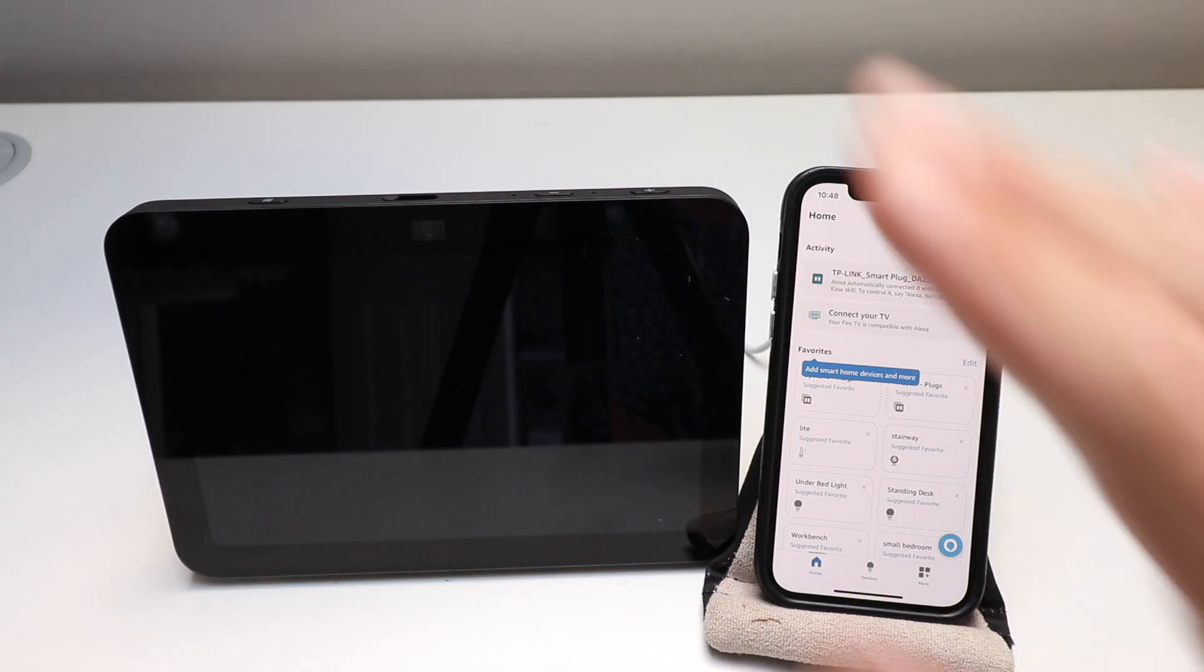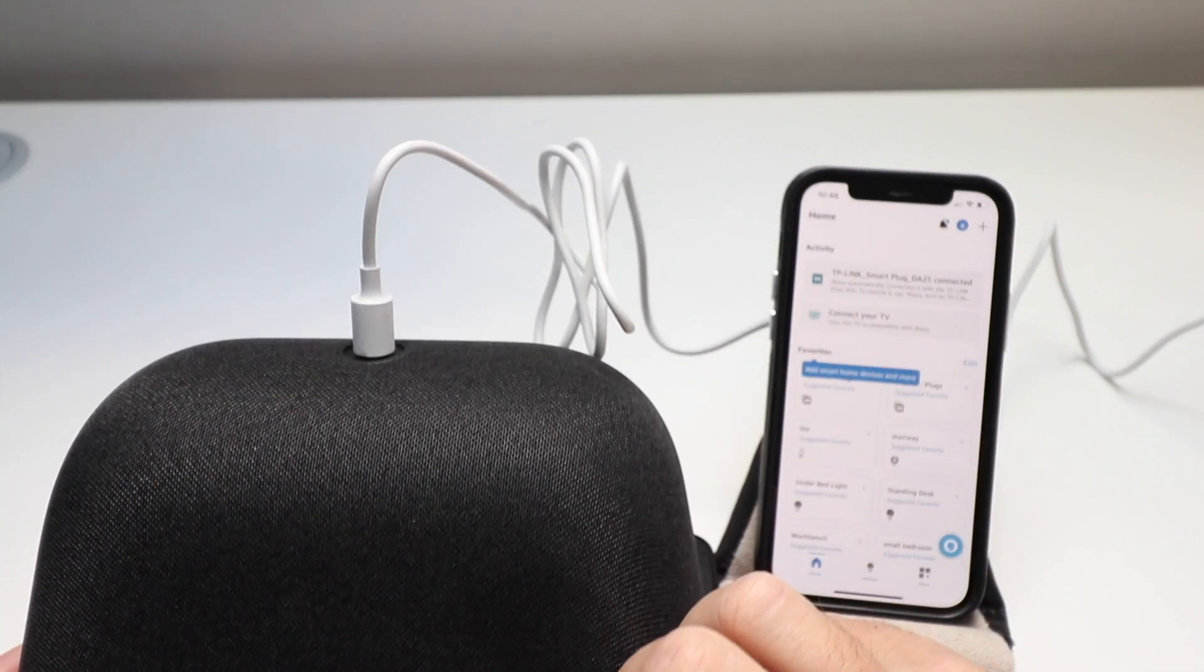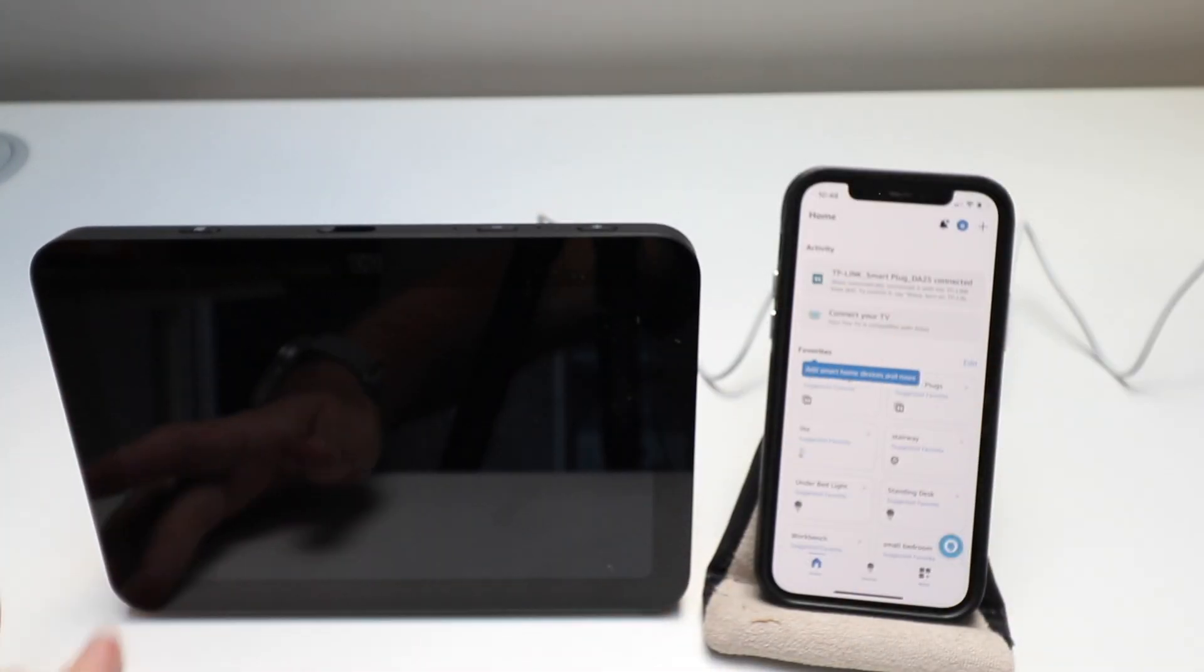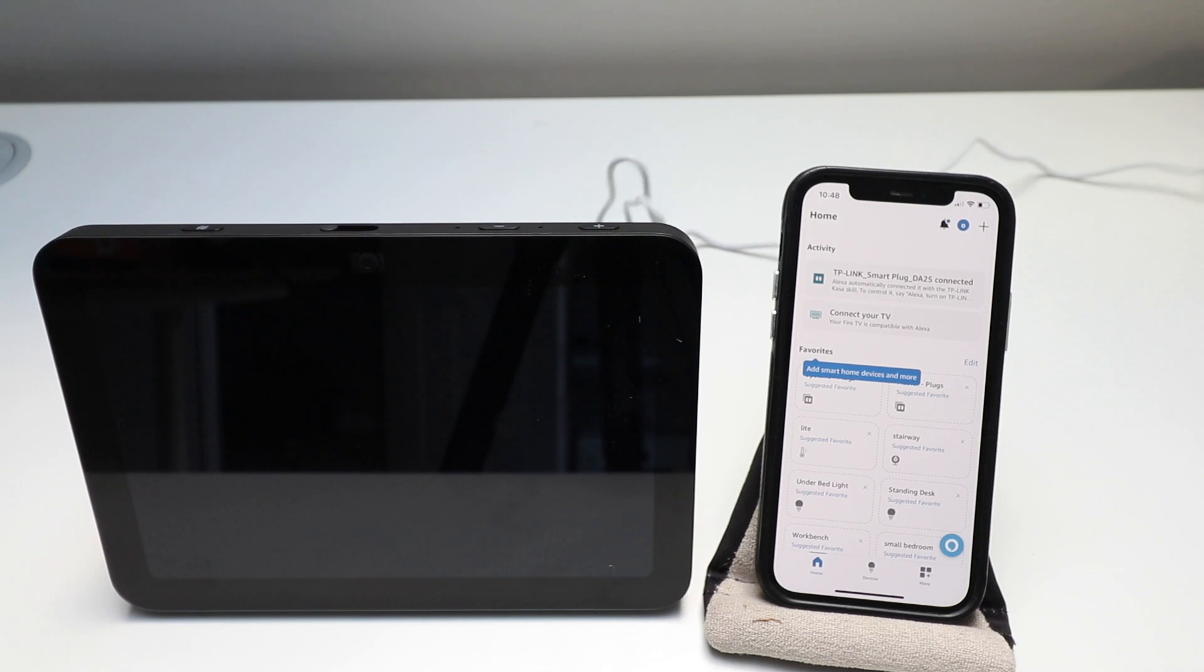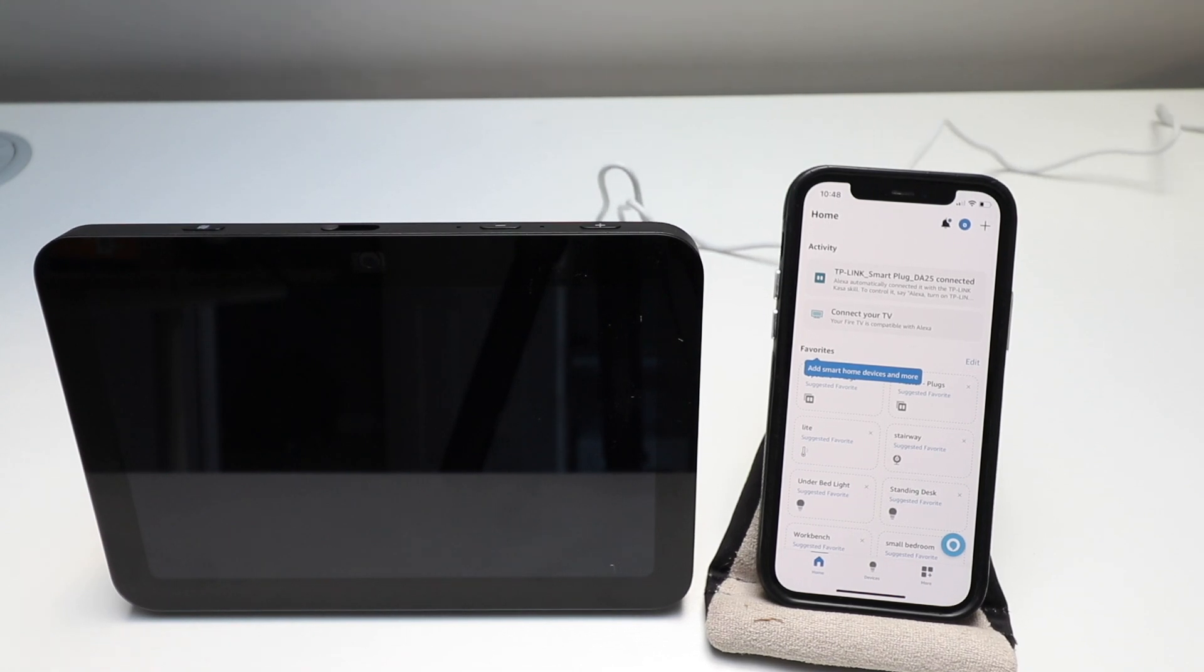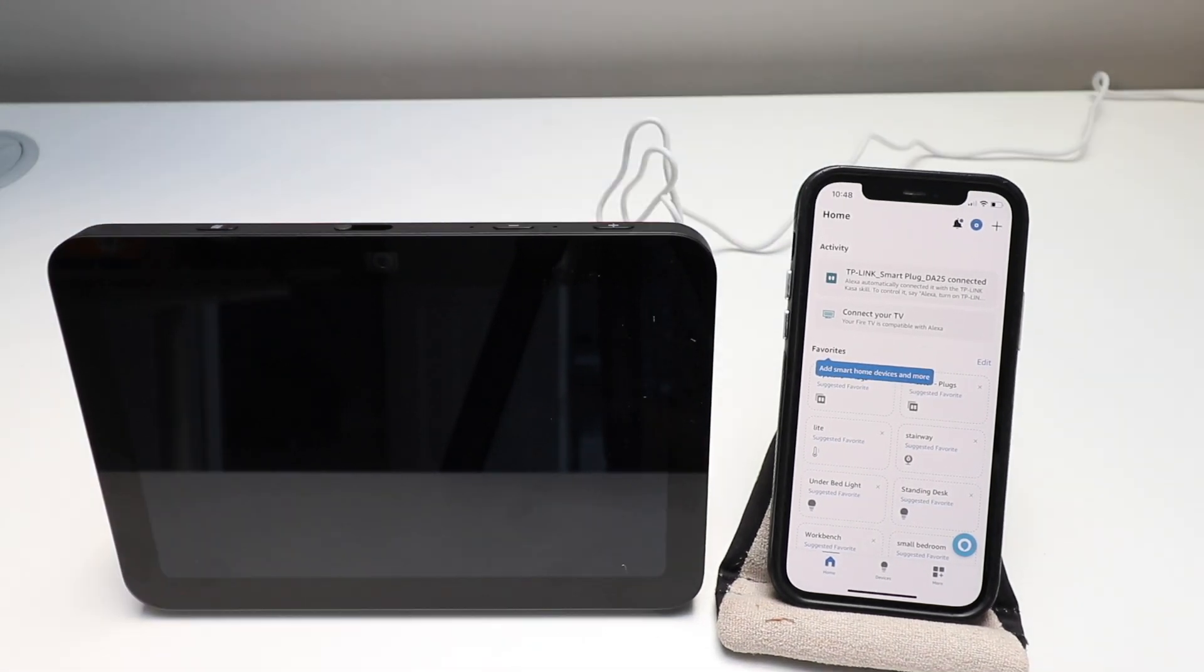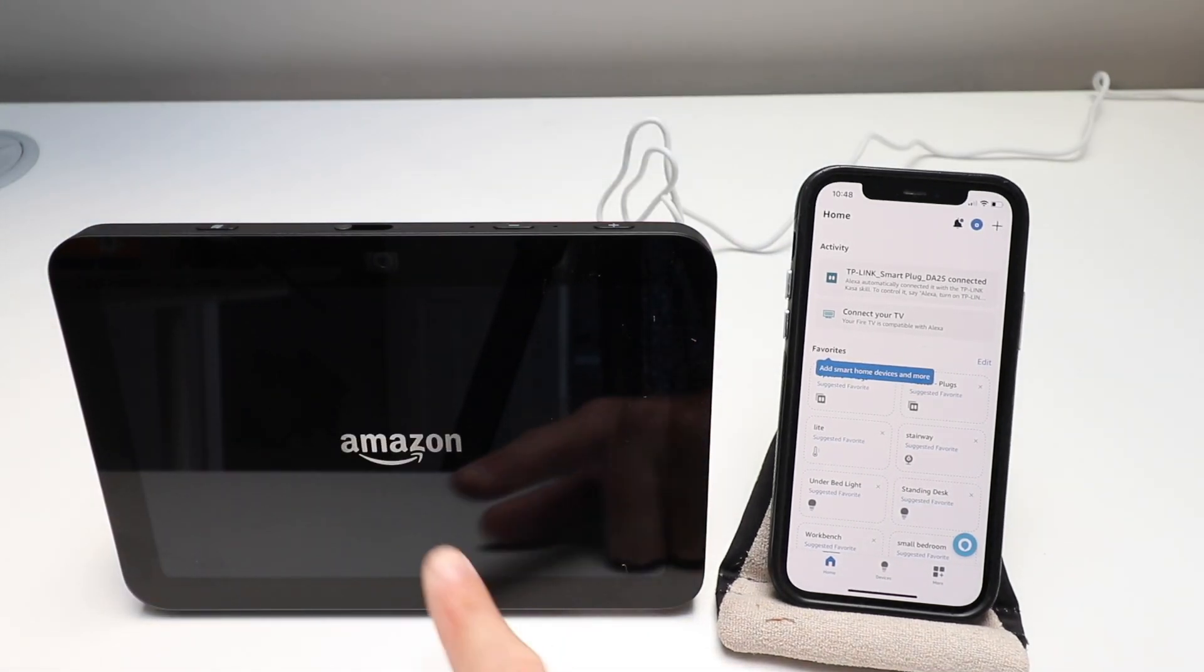We've got our Amazon Echo Show. Plug in the power adapter on the back. We've got the Amazon Alexa app open and we've got ourselves logged in. Now we're just going to plug it in. I just plugged in the Amazon Echo Show 8.